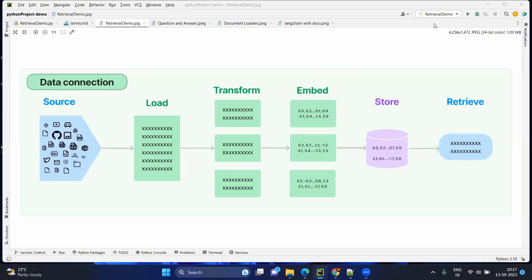Hello everyone, this is Mundan Rahavan and today we are going to see how to make our LLM understand our local source of data before answering any questions. For that we need to do different steps. Today we are going to discuss those steps and we will try to understand the theory part and then we will see the code.